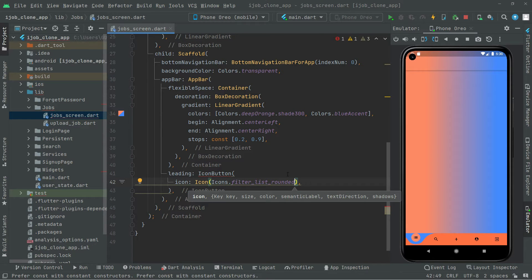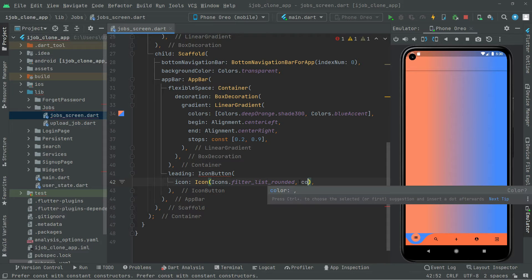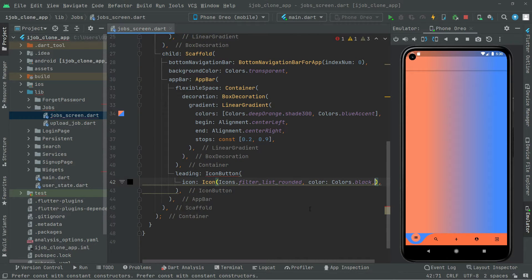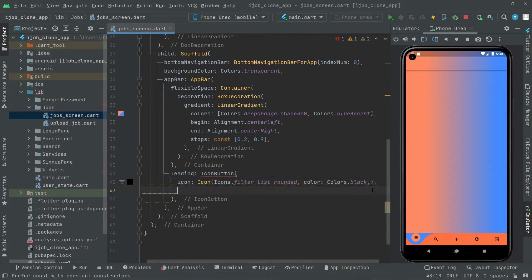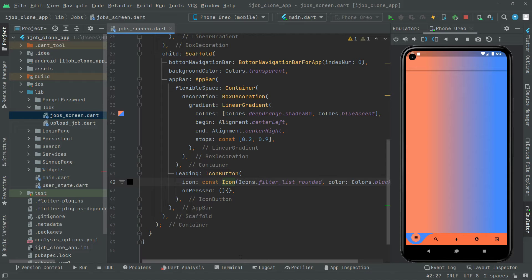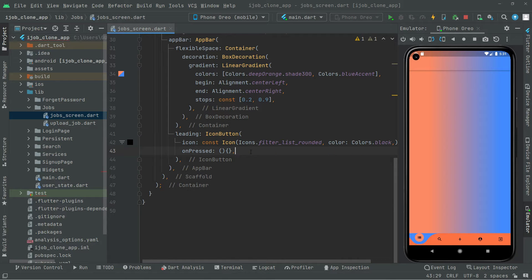We will also set the color of that icon — we will go with the black color. For now we will leave the onPressed event empty and later on we will work on that. First, add the const modifier. Now simply press Ctrl+S and you guys will notice that icon button — there we go, as you can see right in here on the left side at the top, there's the filter list rounded icon.